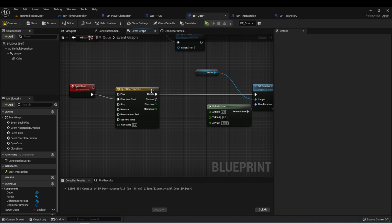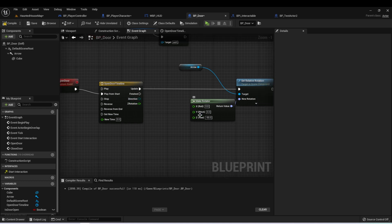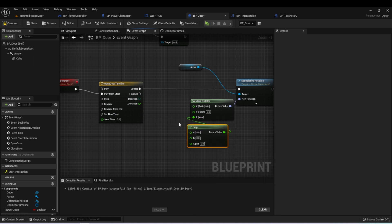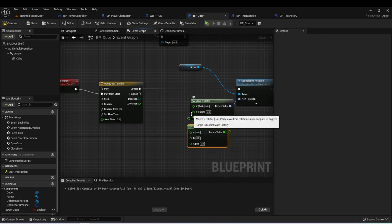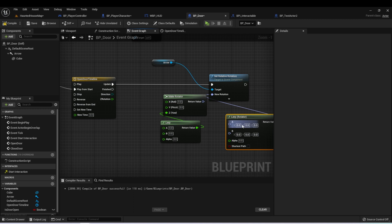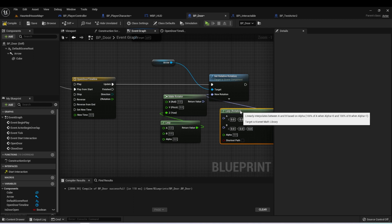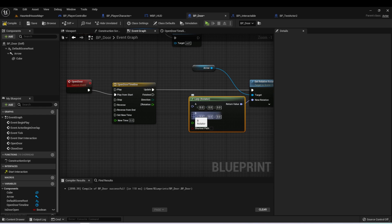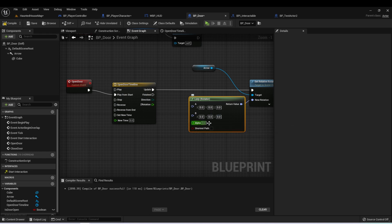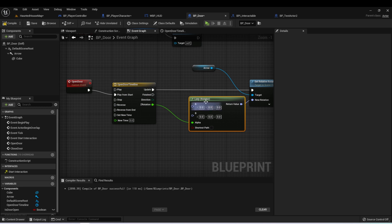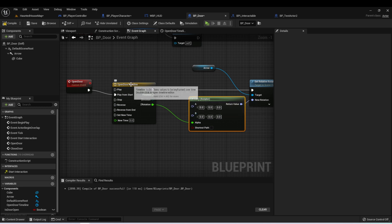If we go back to our event graph, we can see now that we have an output pin of Z rotation. We can take our Z yaw and type lerp and have a linear interpolation of our Z rotation. You can also lerp the rotator if you'd rather do it this way. We have an input of A, which is our starting rotation, and B, which is our ending rotation, and then the alpha, which means the percentage that we're rotating between these two. If we plug the Z rotation into our alpha, this will now interpolate between A and B over the course of this timeline.